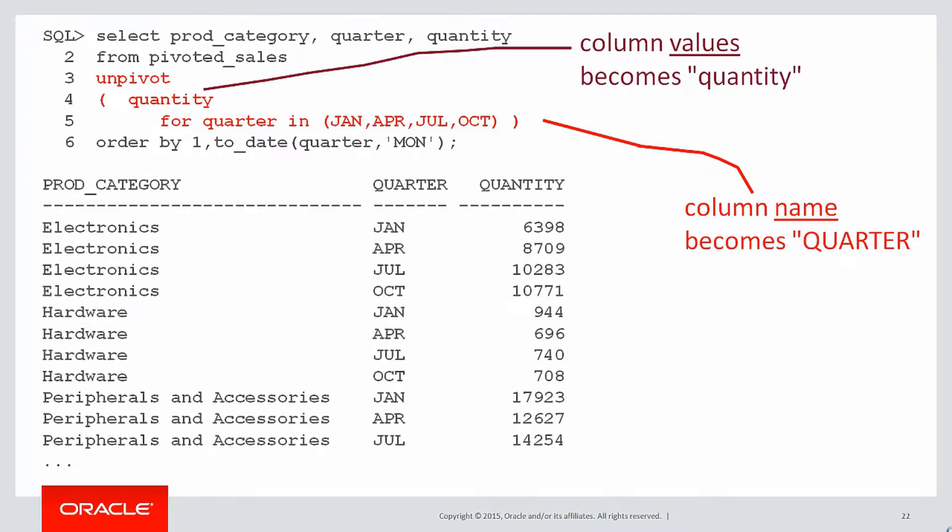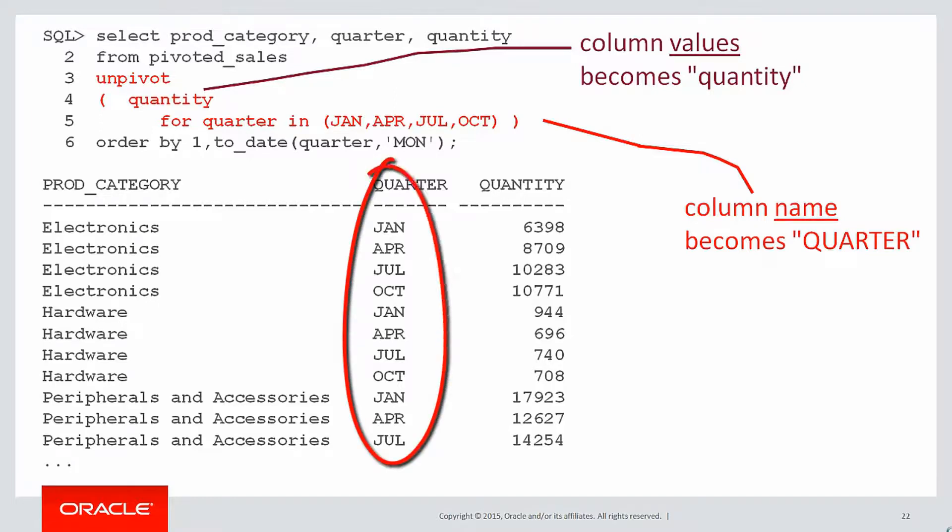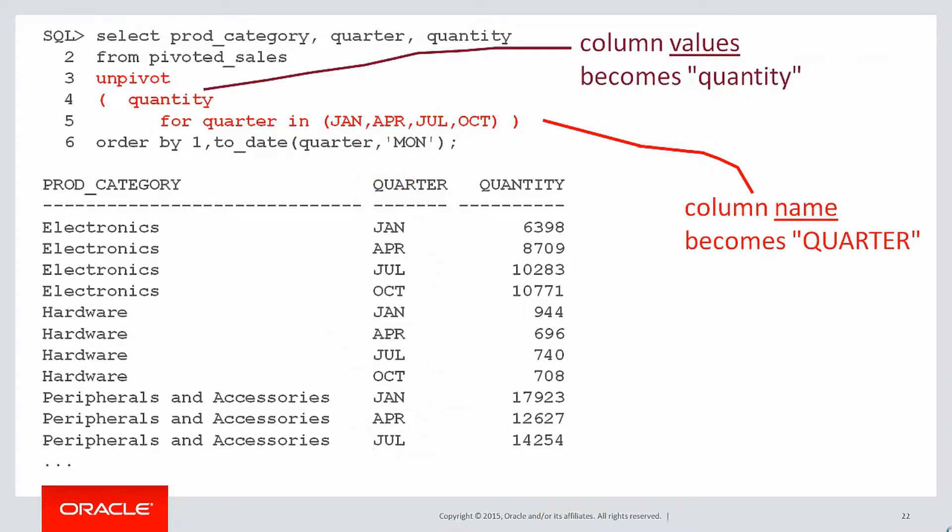So when we run that, we can see how the data has been produced to us. It looks very similar to our very first query. Four rows for each product category. You can see the quarter column there contains four values, Jan, APR, Jul, and October, and the quantity has been mapped as before.